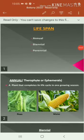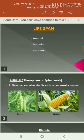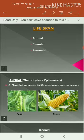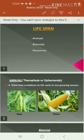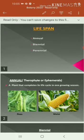Next topic is lifespan. The lifespan can be classified into three major categories: one is annual, next one is biennial, and the third one is perennial.